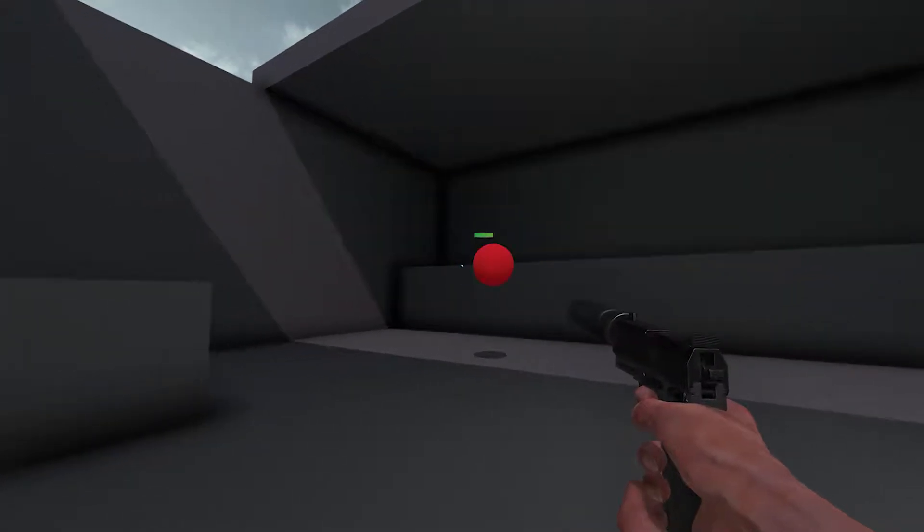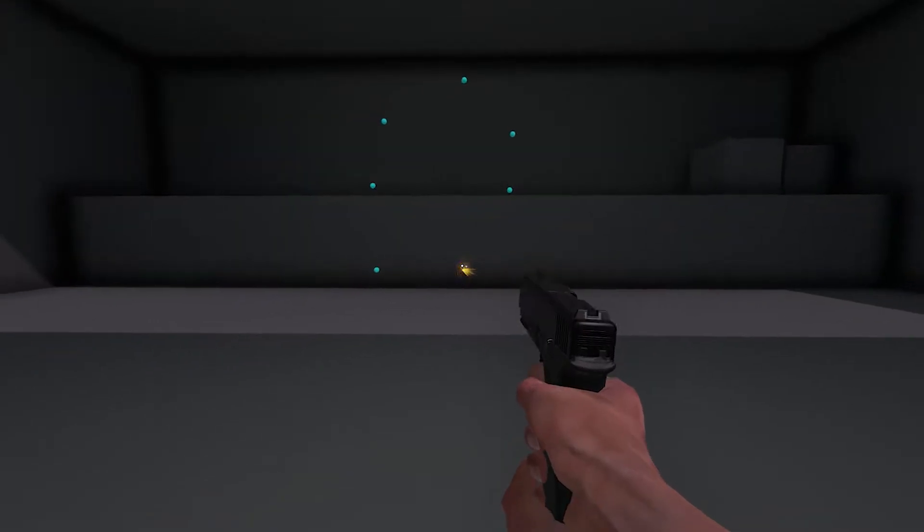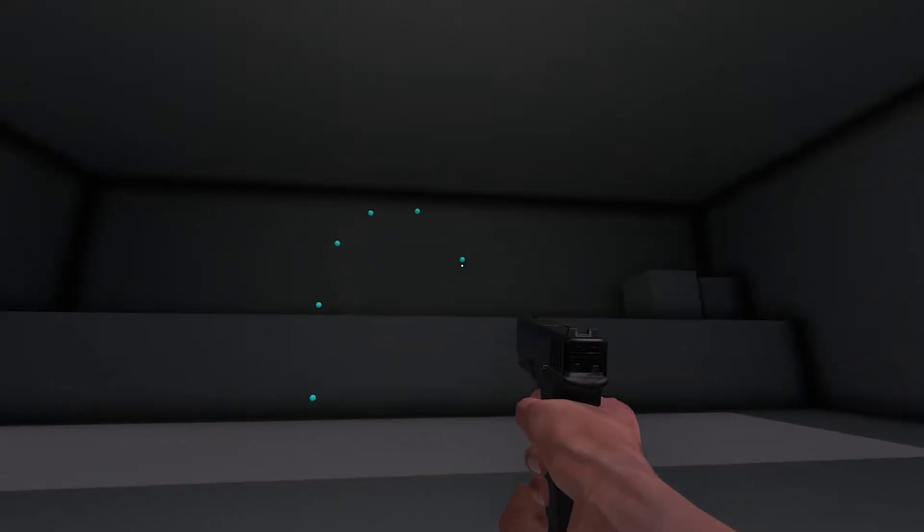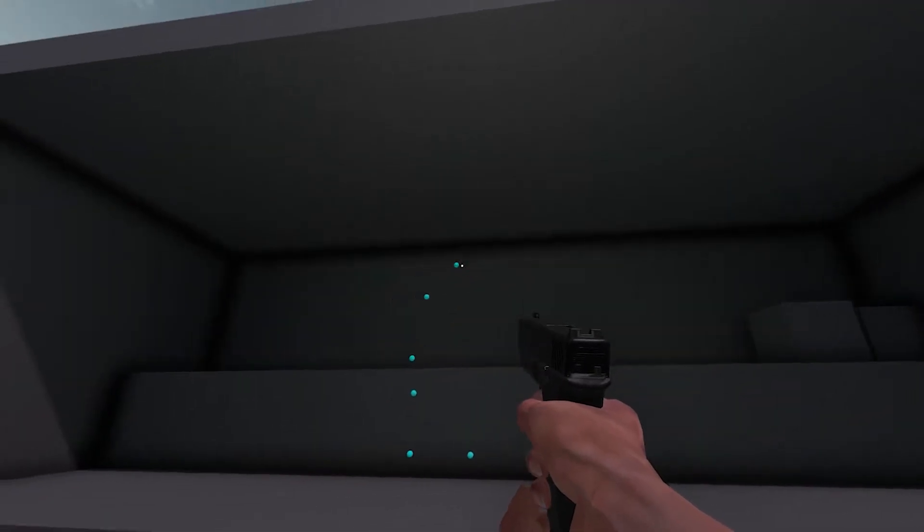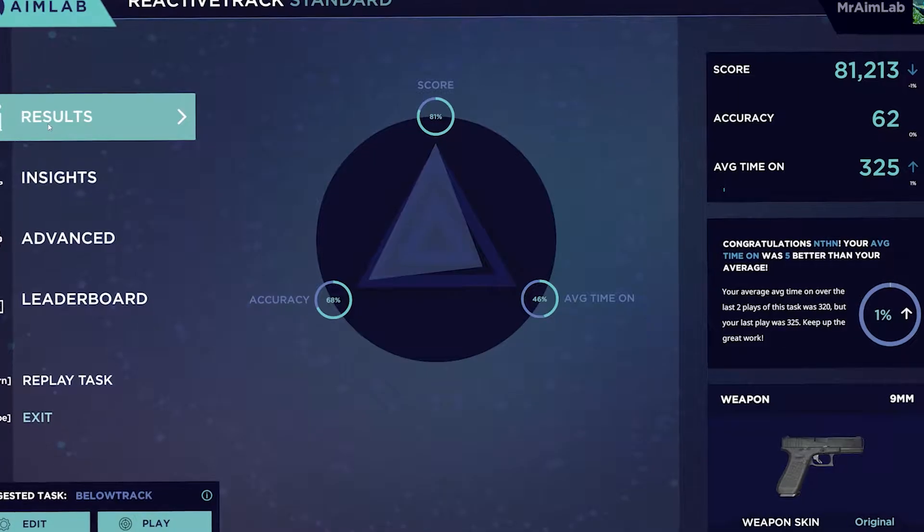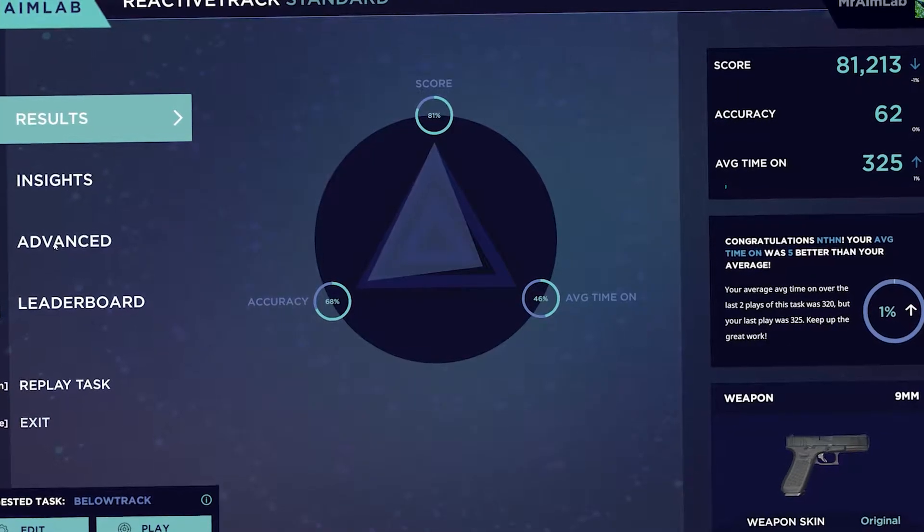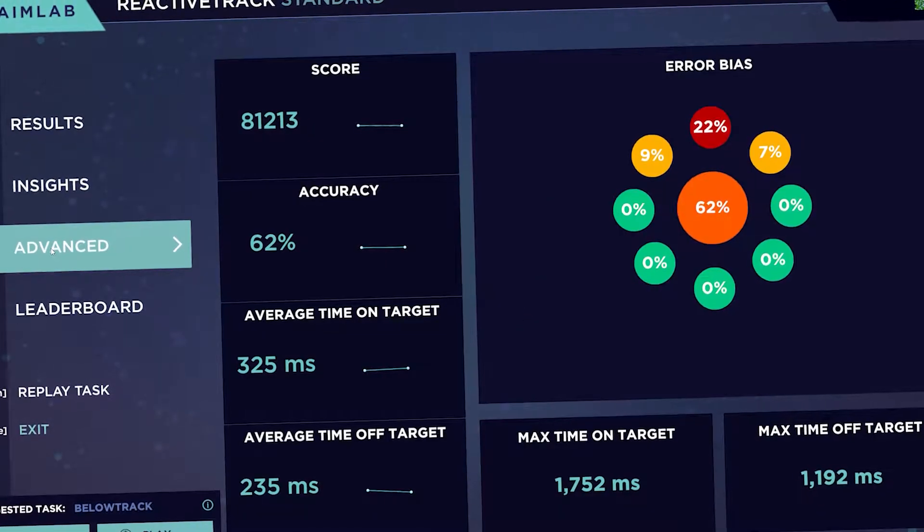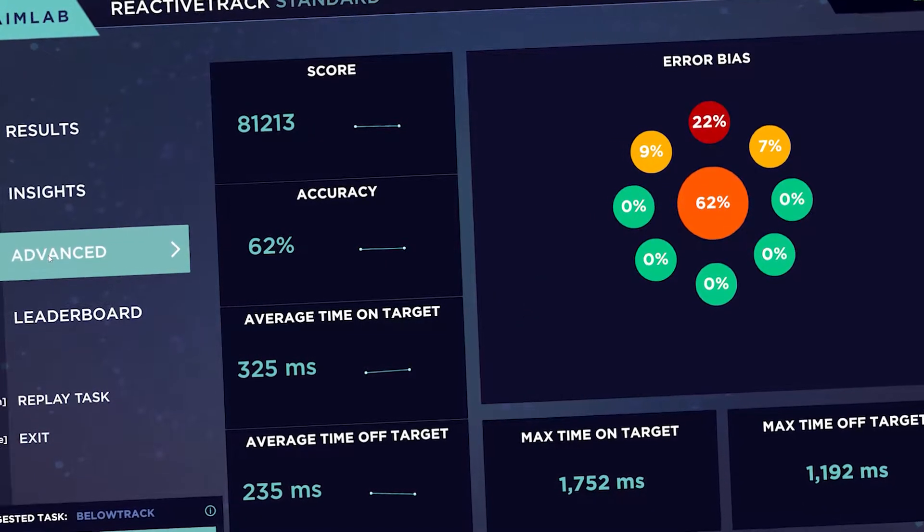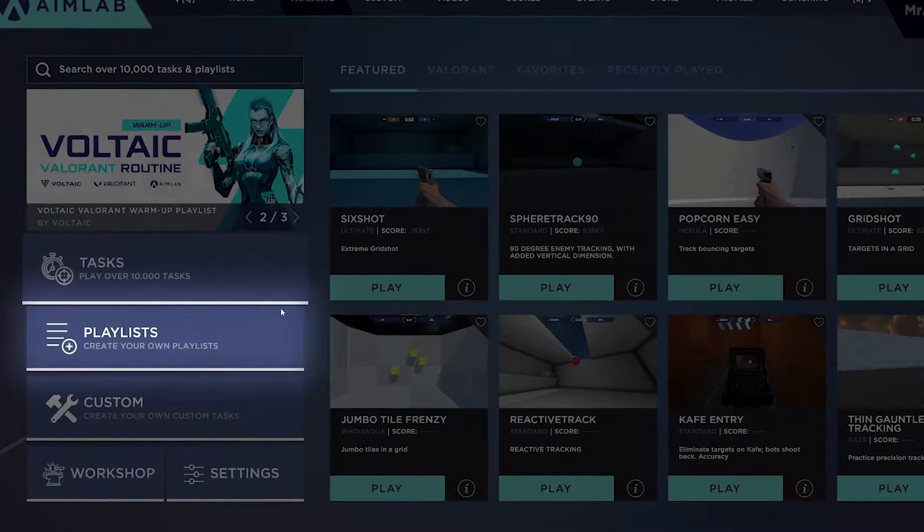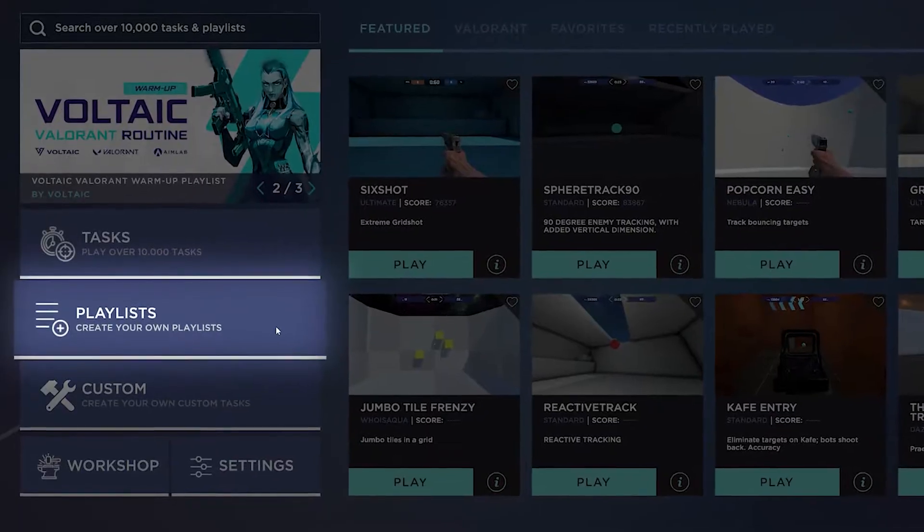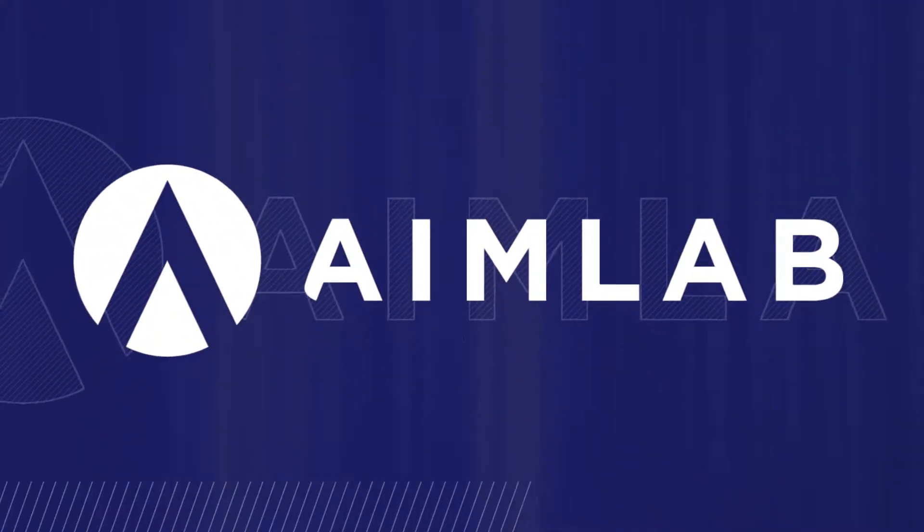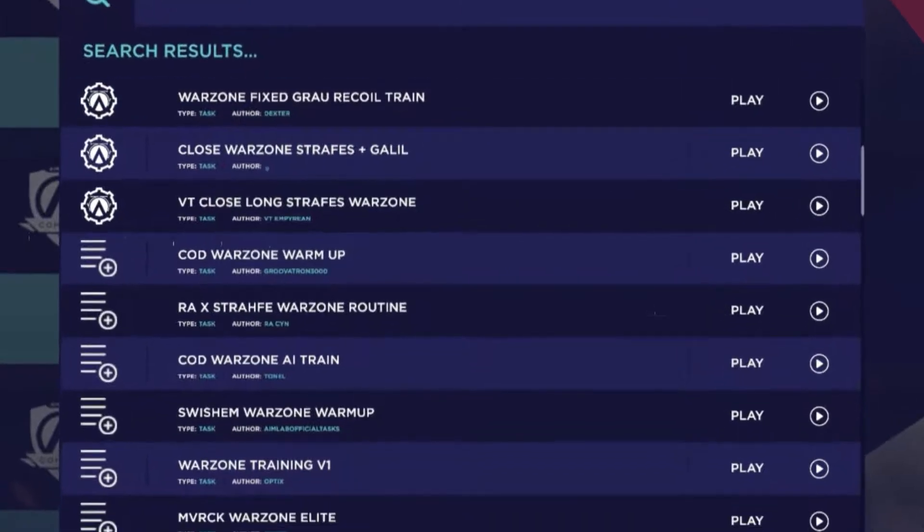AimLab is a robust tool for training, and as such, it can be difficult to understand exactly how you should use it to optimize training for your personal needs. My name is DDK, and today we're bringing you a beginner's guide to playlists in AimLab.